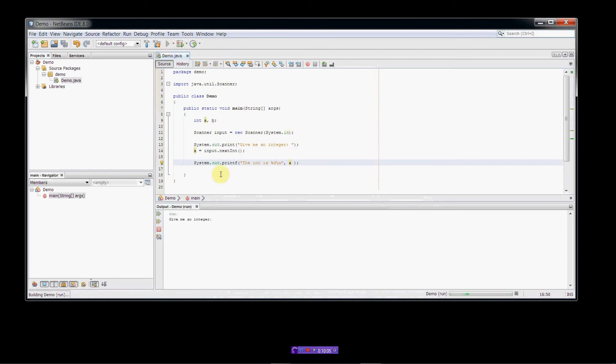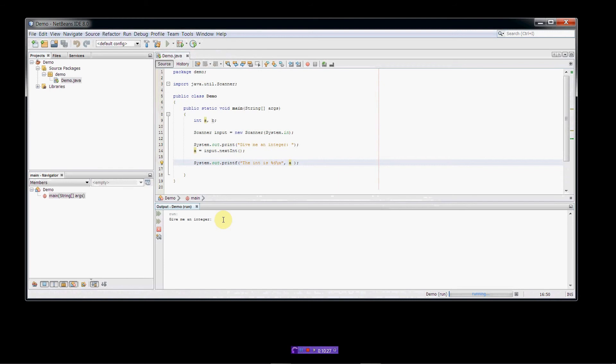So now see the emulation window here, the output window? It's printed out the give me an integer line. Now it's waiting for me to type something in here. So let's do that. That's what this line right here, line 14, is causing the program to wait for us to type in some input. So it's going to extract the integer that I type from the keyboard buffer, from standard in, and store it in A, and then line 16 is going to display the output. So, well, 13 is the integer. So there we have the output. The int is 13.